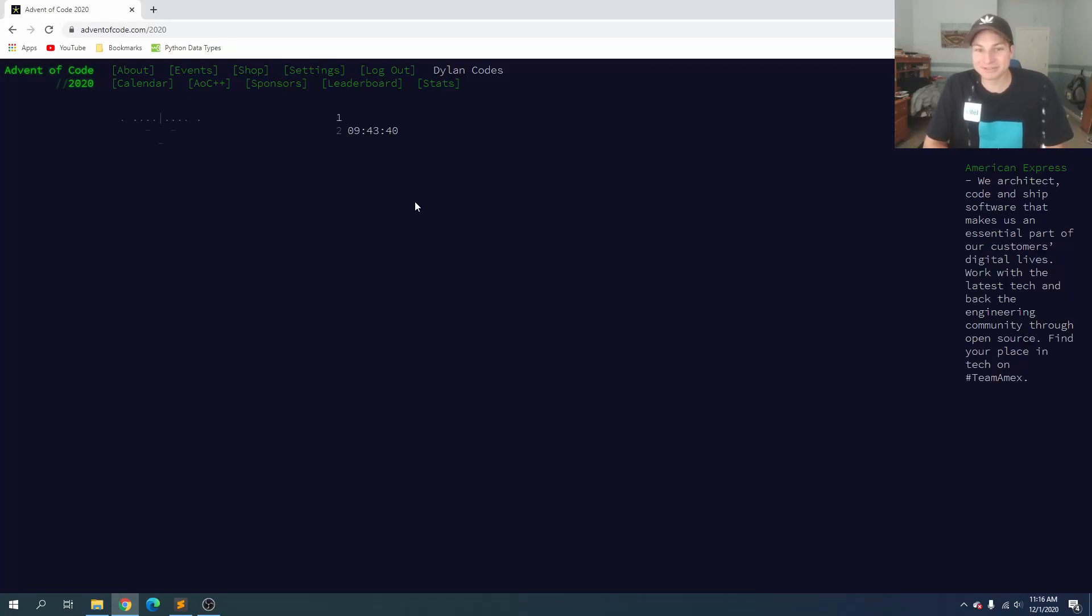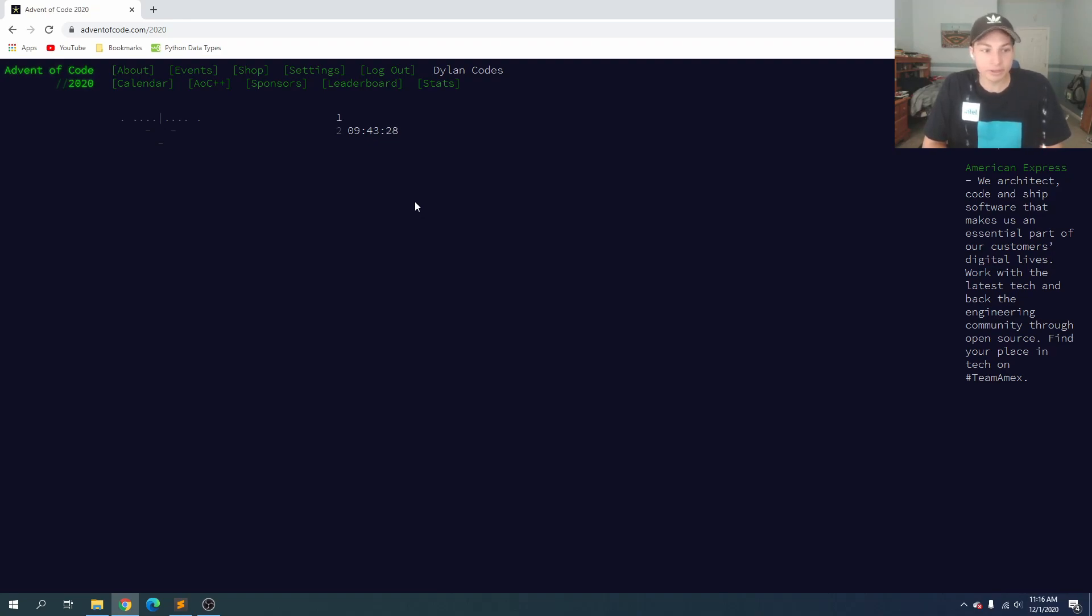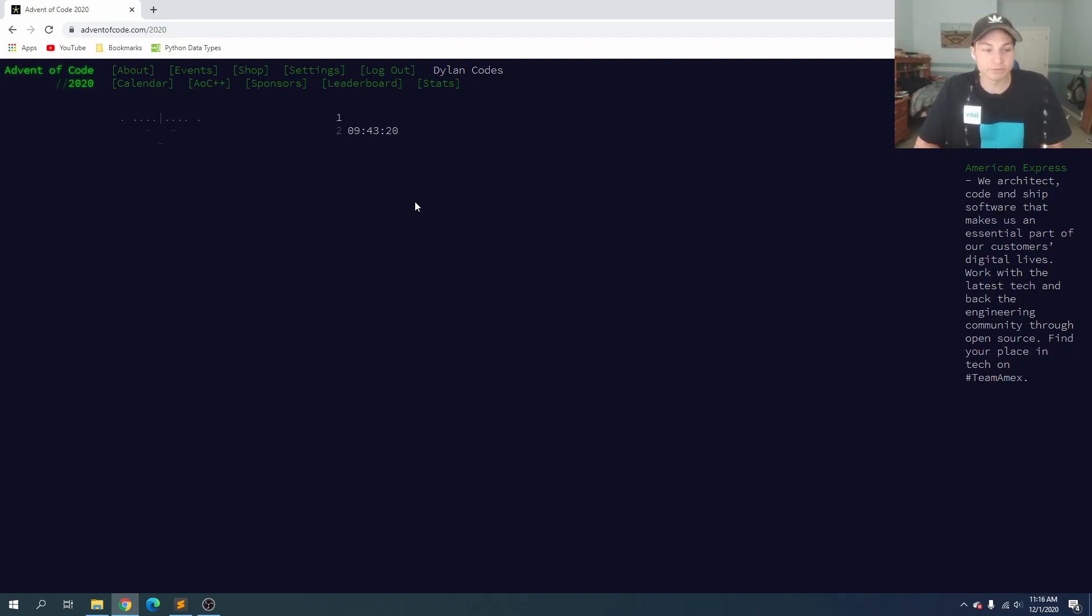What's up guys, Dylan here, and today I'm bringing you day one of Advent of Code for 2020. So if you guys don't know what Advent of Code is, every year a couple of creators work really hard and release a couple of problems each day in December leading up to Christmas so that we can save the holidays, and it's really fun.